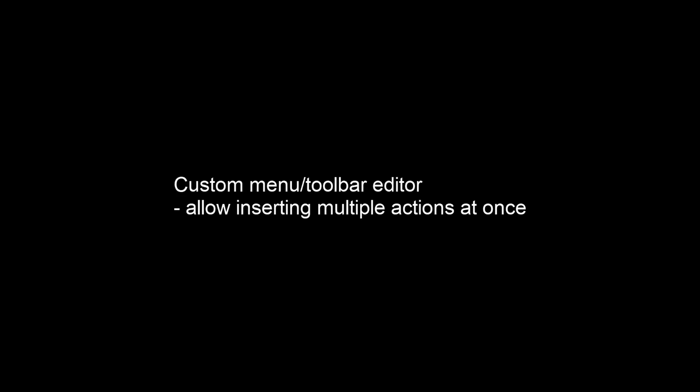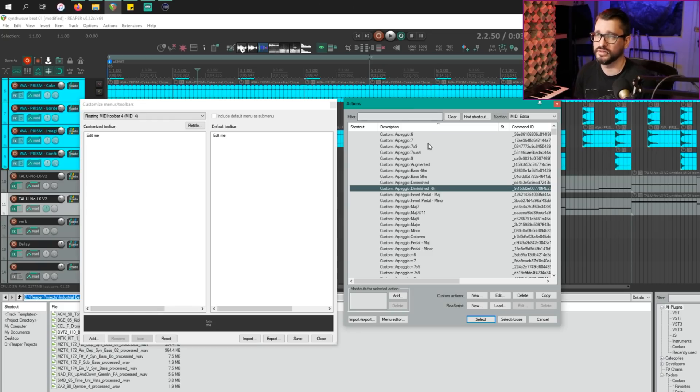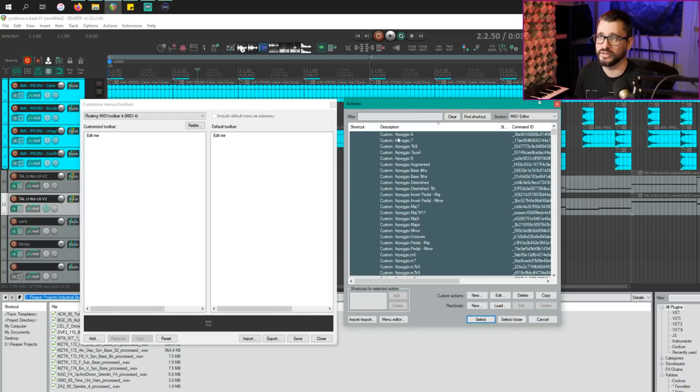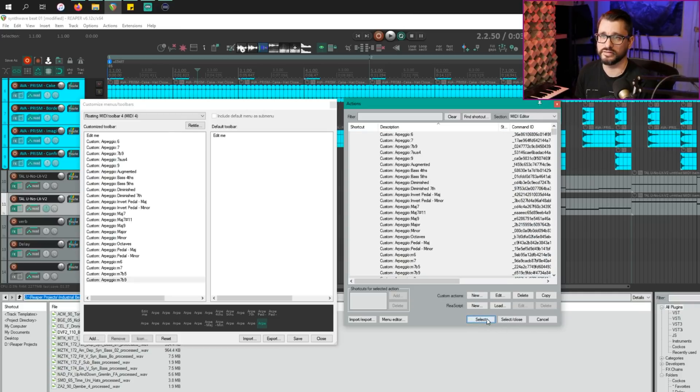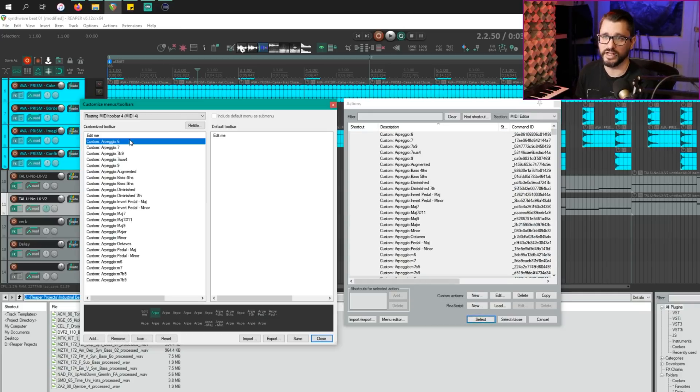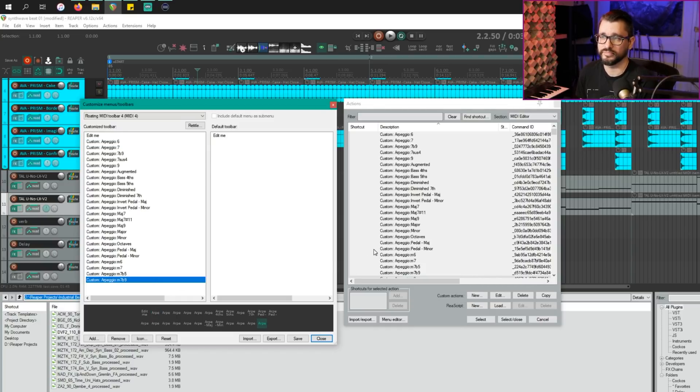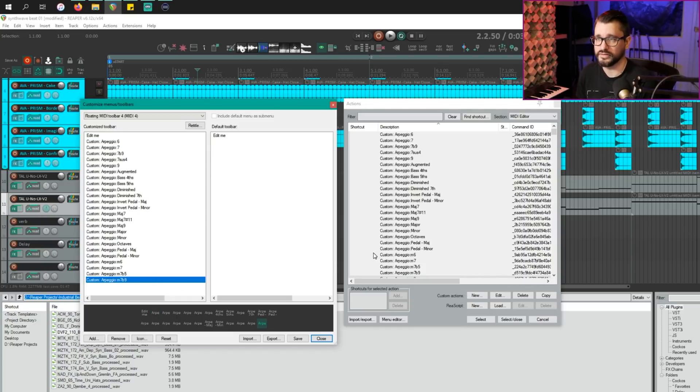When you're editing a custom menu or a toolbar, you can now select multiple actions and add them all at once. Let's say I'm taking these arpeggios and making a toolbar in the MIDI editor, I can now select them all, hit select, and then we'll add them all at once into the custom menu. Previously, you'd have to add them one at a time.